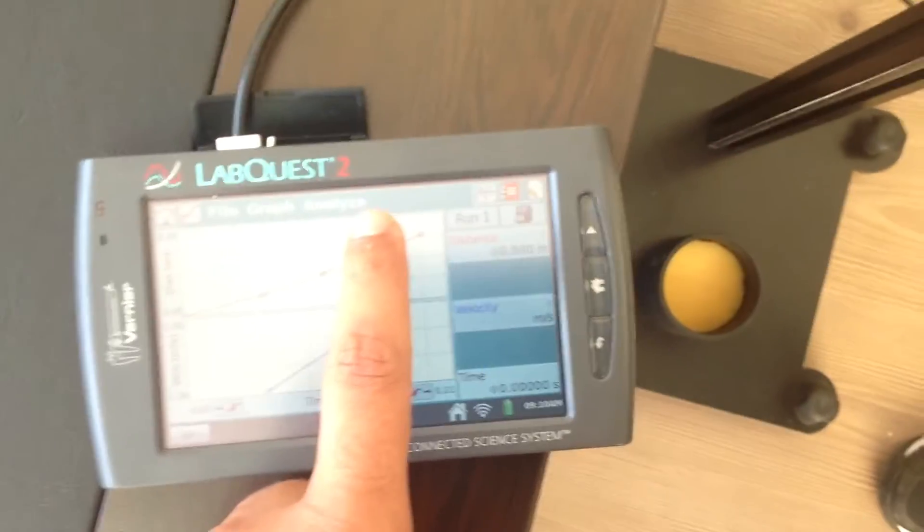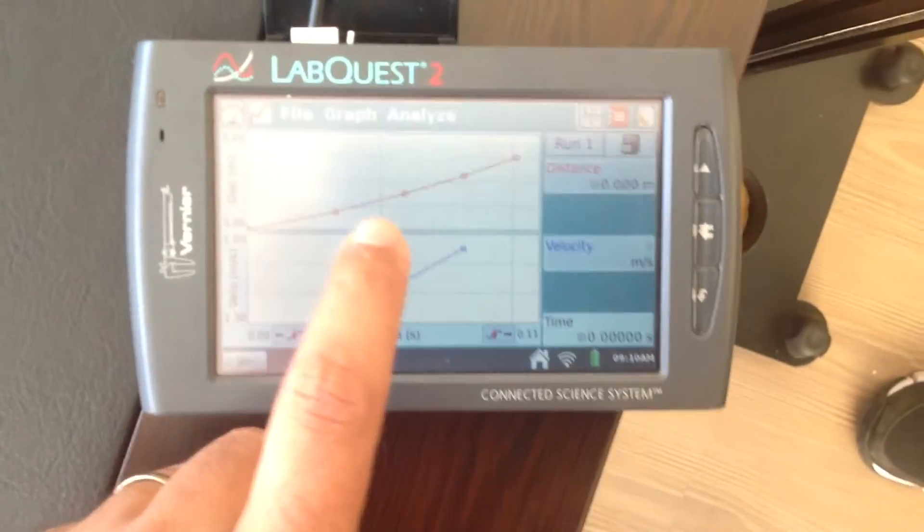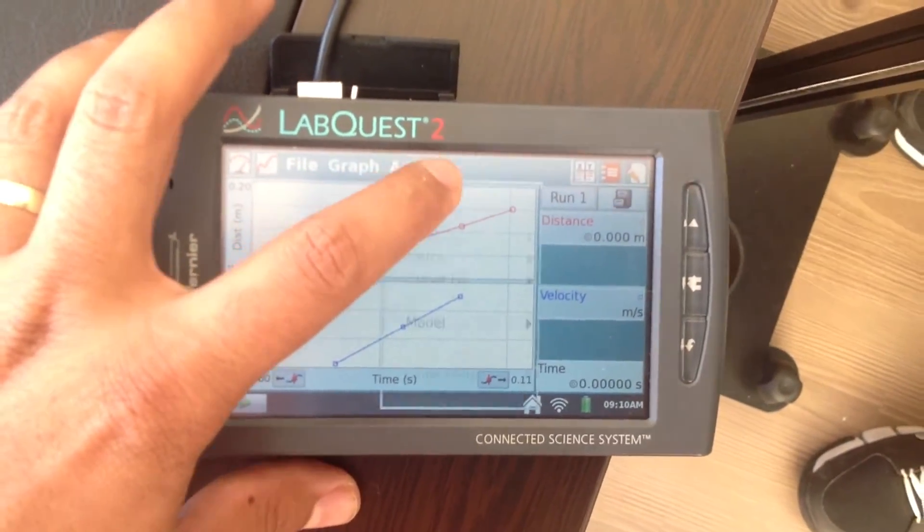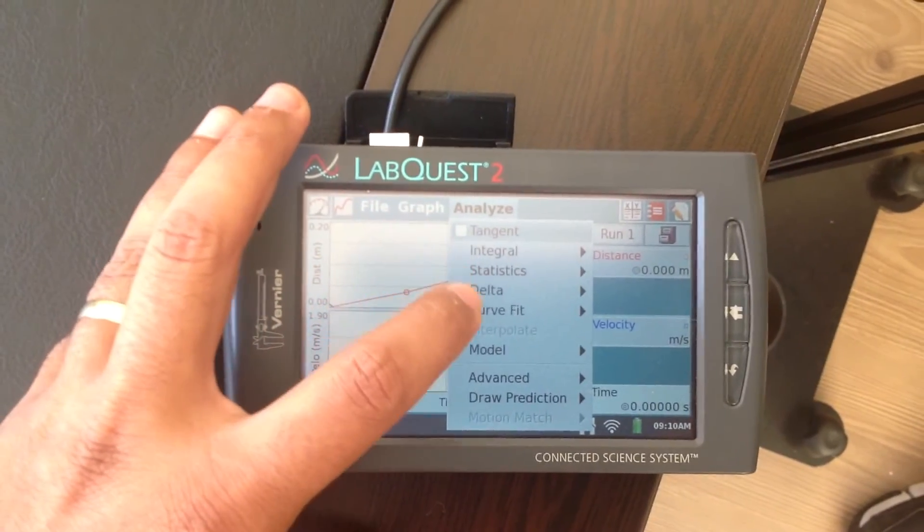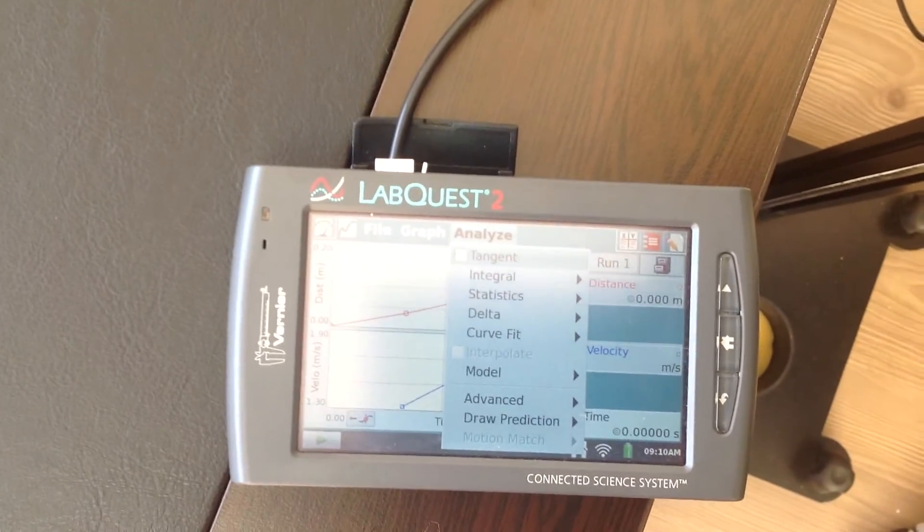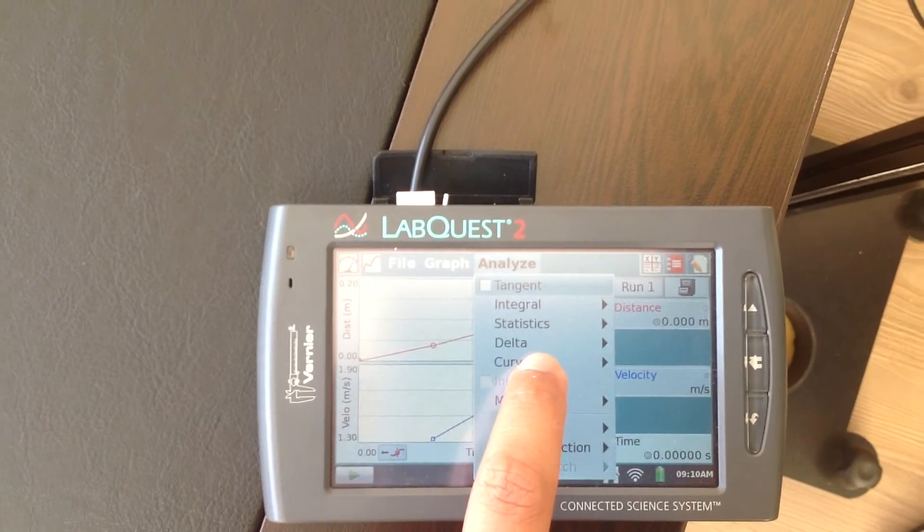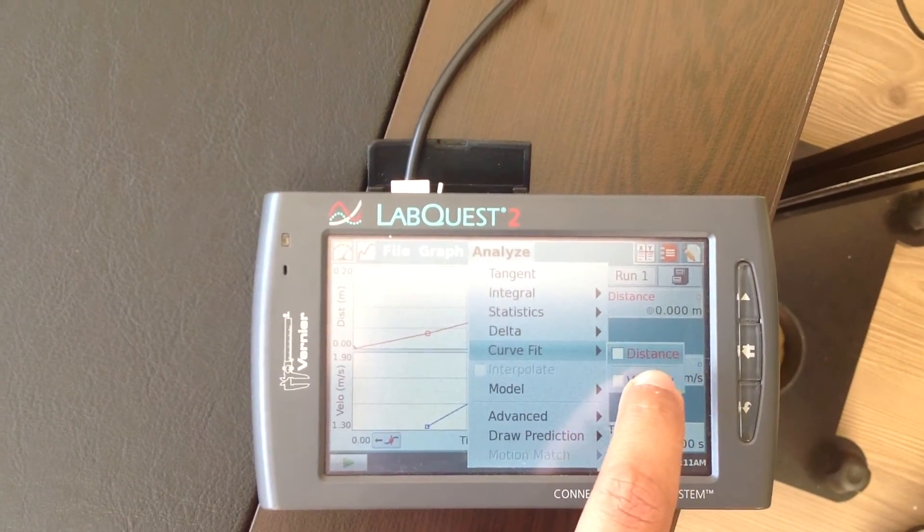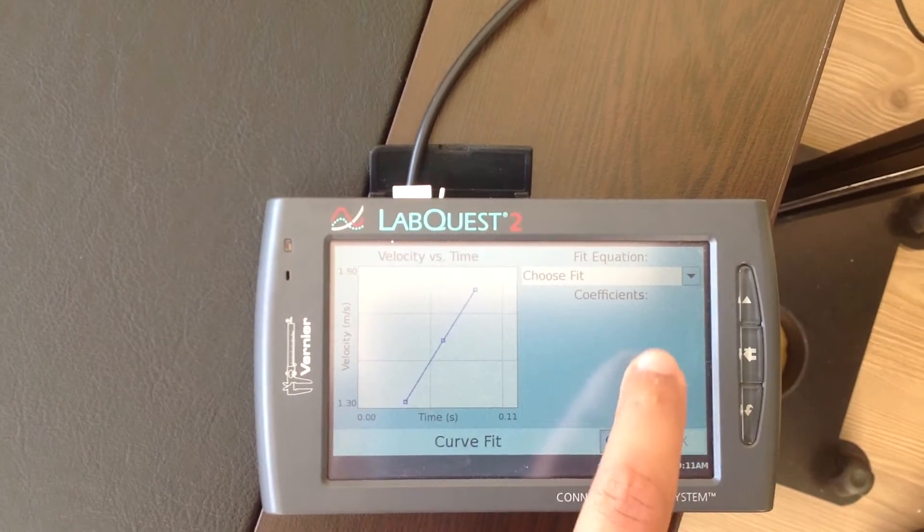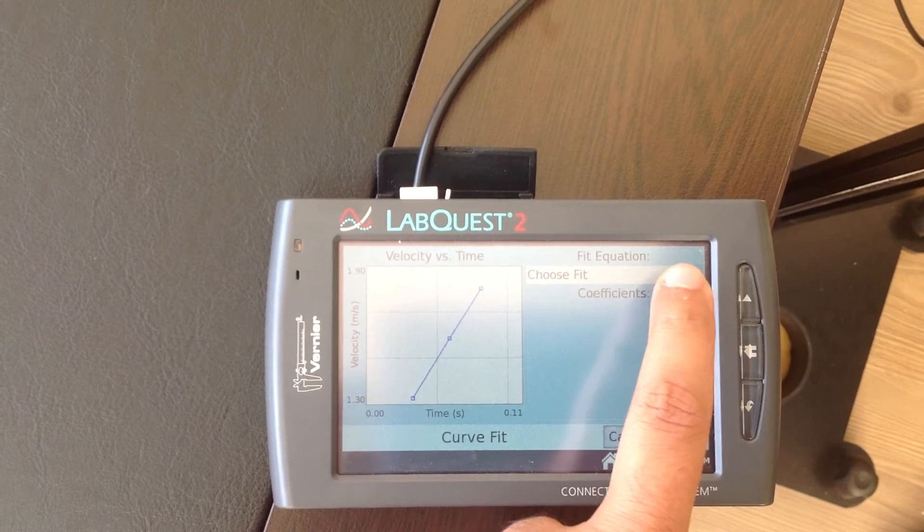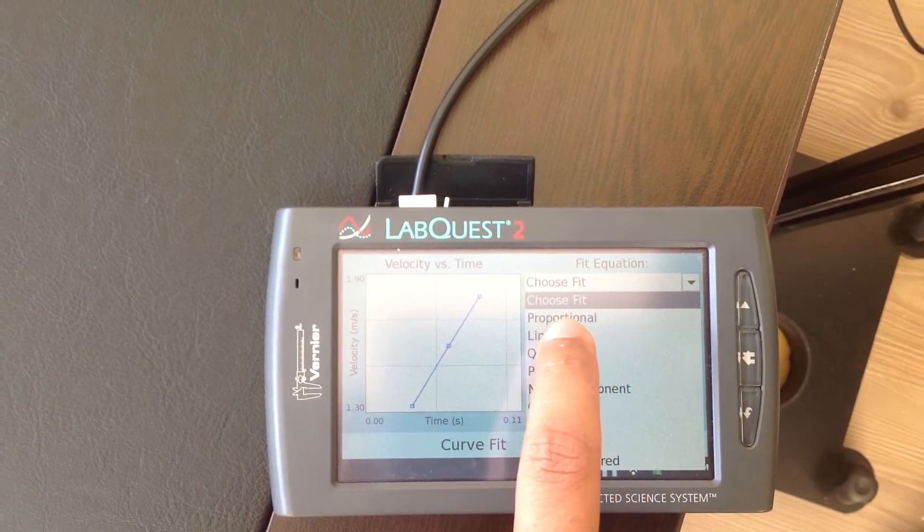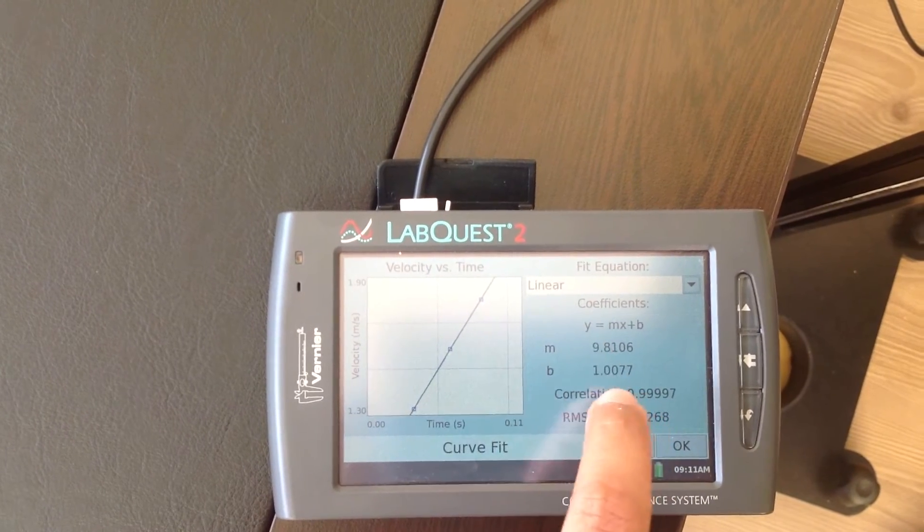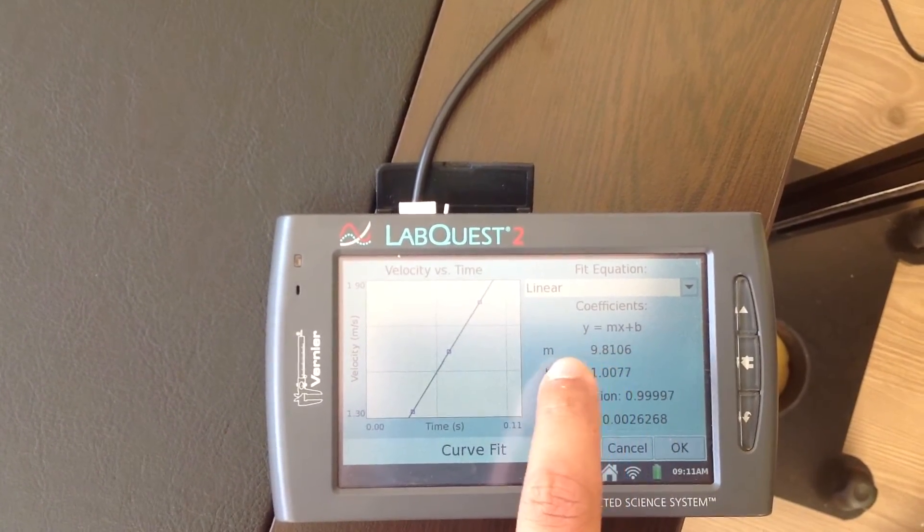And to find this, what we do, we push the Analyze button and the Analyze button, we choose the curve fit and we choose velocity. And on this screen, since the type of the graph is linear, we choose linear fit.